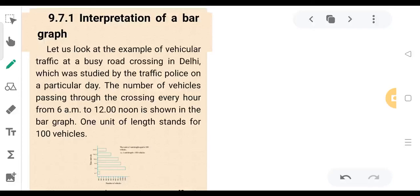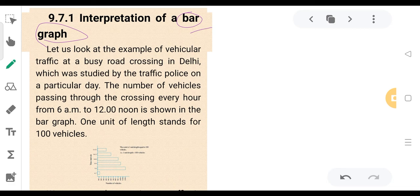The next topic is bar graph. There are a lot of bar graphs that are found. This is the interpretation of the bar graph.